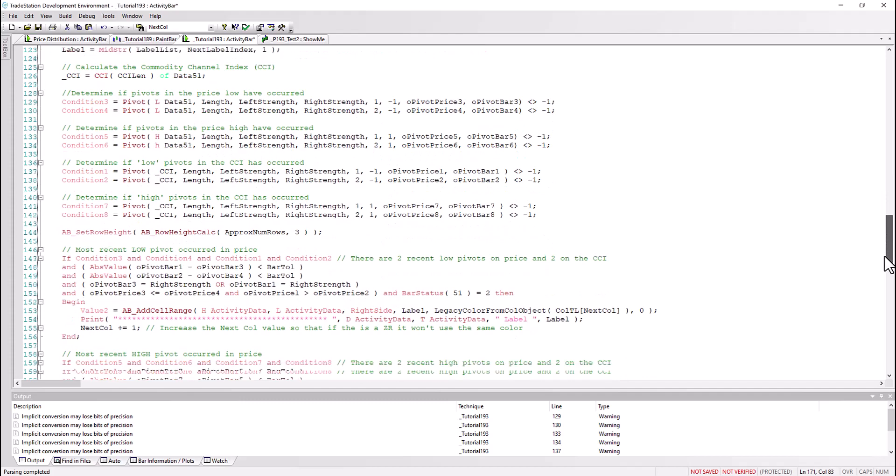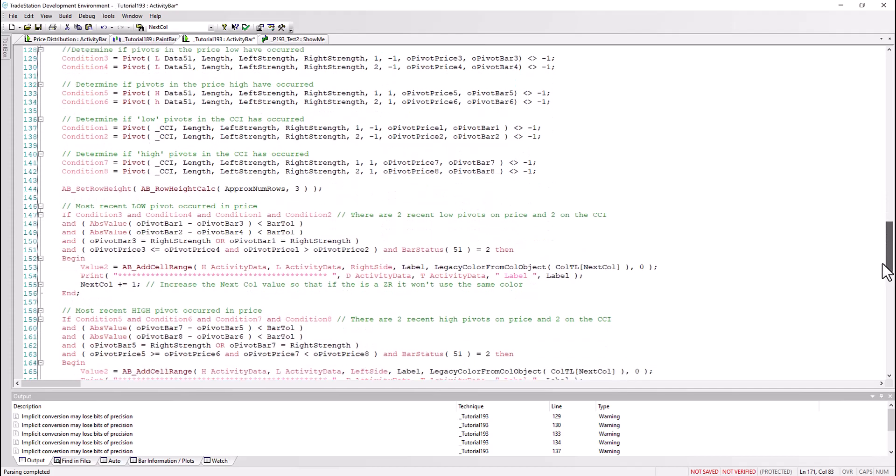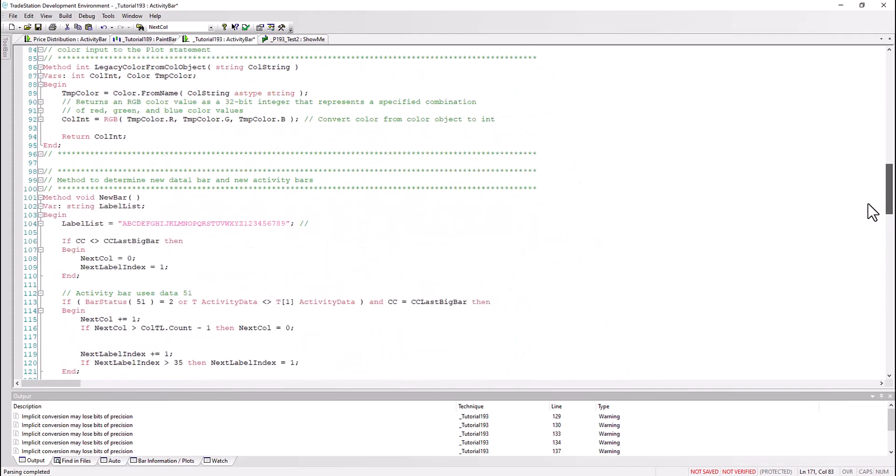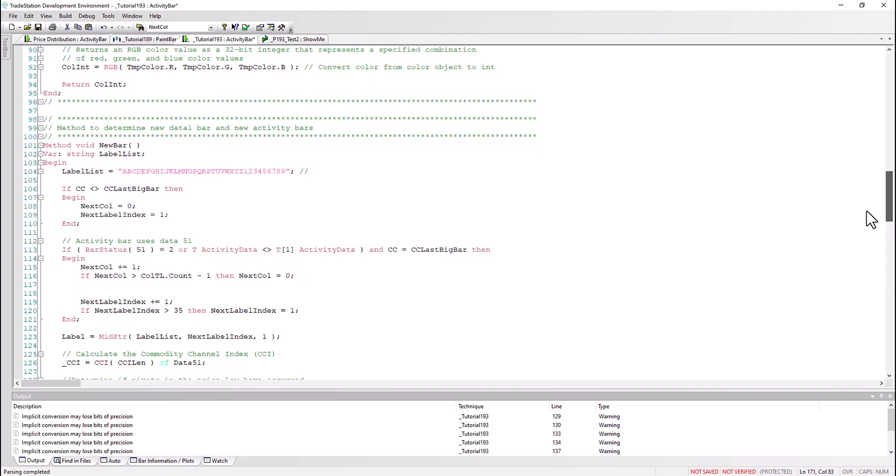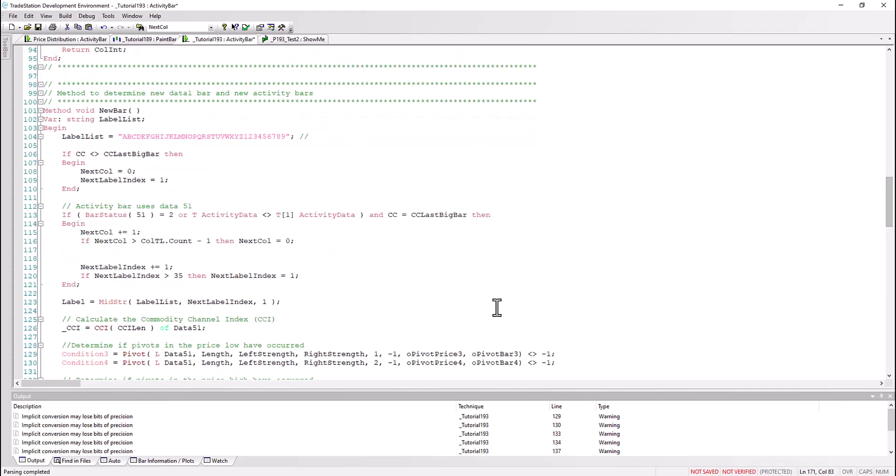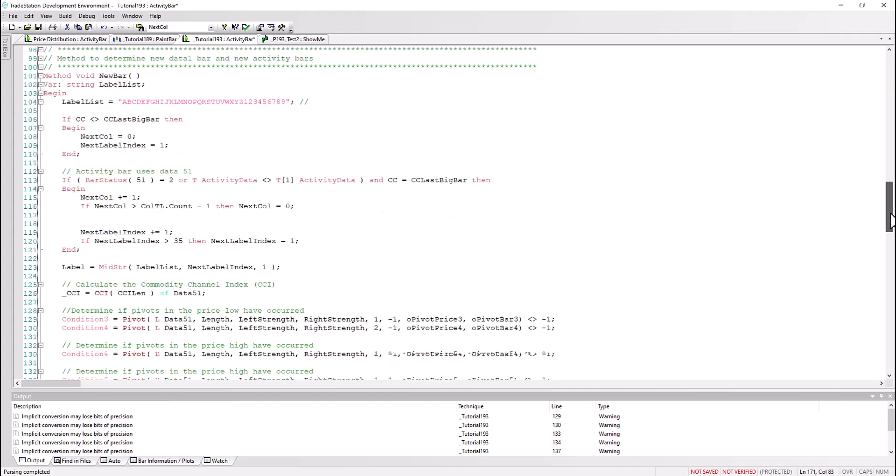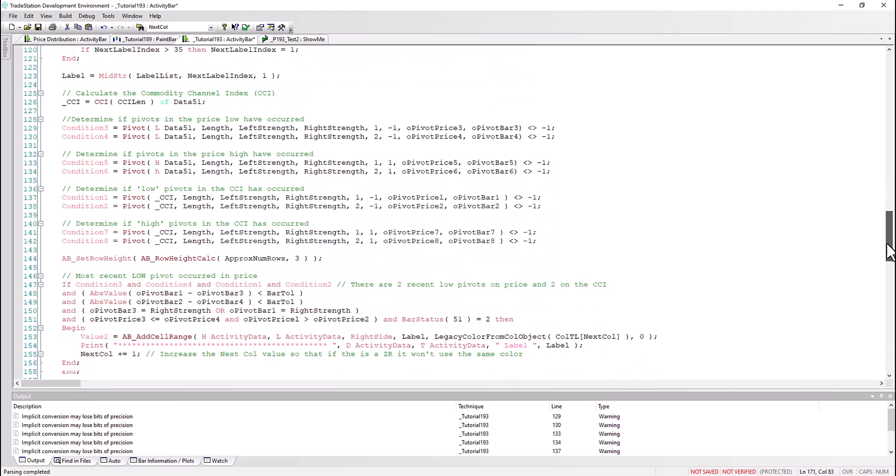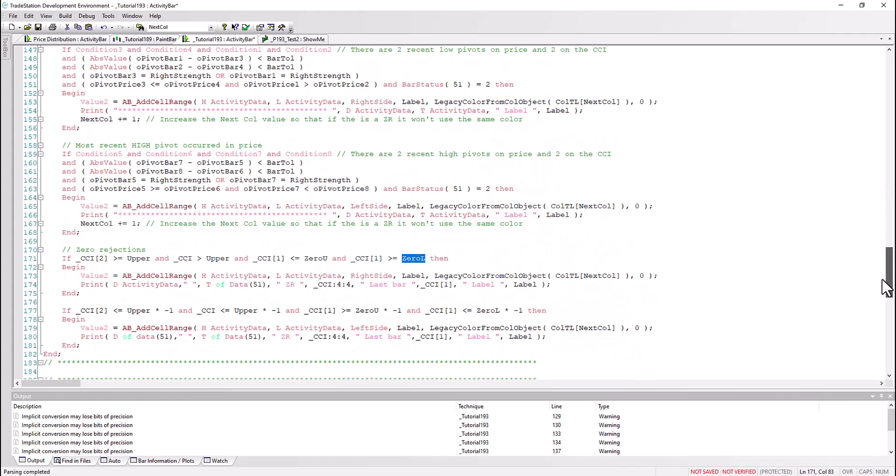And the other thing that I mentioned was the next call value. So what we've done is each time we increment next call by one, but if we say if it's greater than the count of the token list minus one, then we reset it to zero and then we keep going around incrementing it again. The only other thing which is slightly different is what I've said is if we get the divergences first, what I've done is incremented that next call value, which ensures that then if we get a divergence and a zero rejection, then we wouldn't get the situation where they were both given the same color.